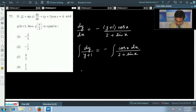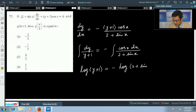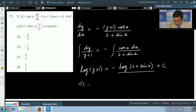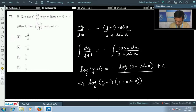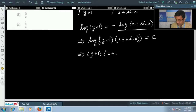Integrating both sides: the left side gives log(y + 1). On the right side, since the derivative of (2 + sin x) is cos x, the integral is in the form dt/t, giving −log(2 + sin x) + C. Using log properties, we combine to get log[(y + 1)(2 + sin x)] = C.